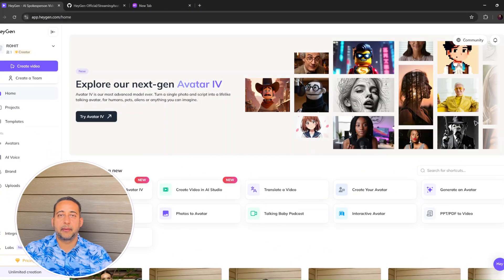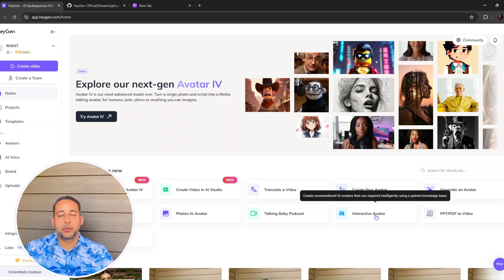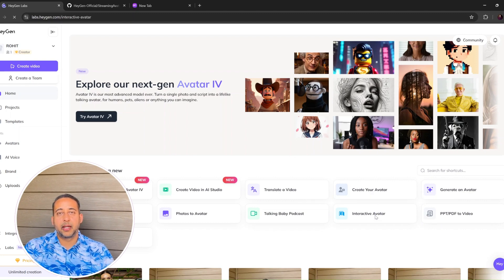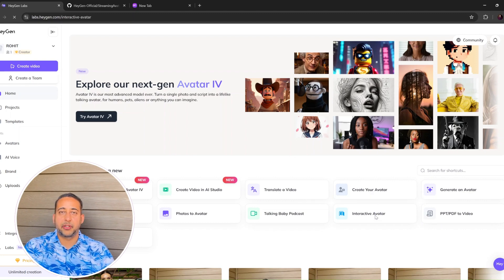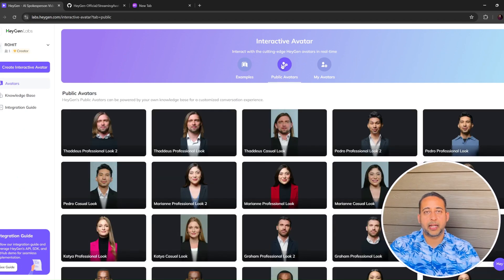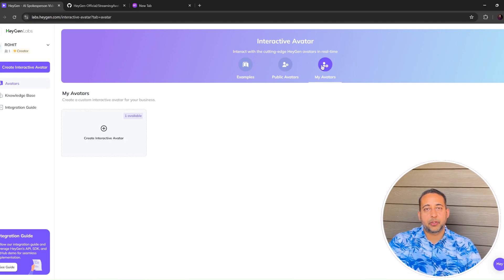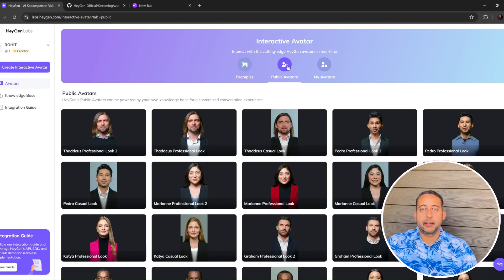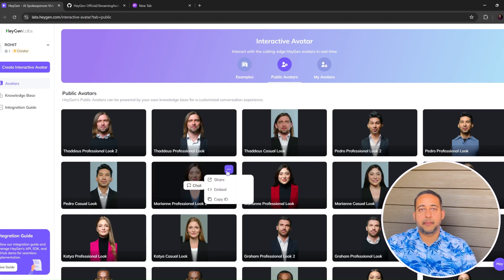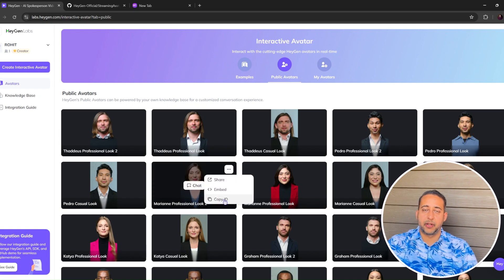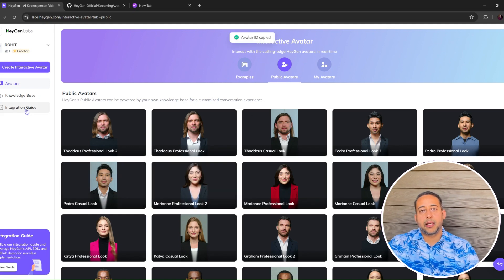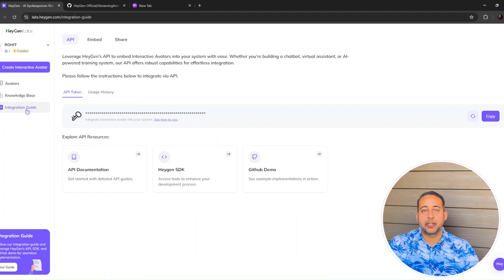Let me explain how I built it. Step 1: create a HeyGen account. Step 2: go to the interactive avatar section and choose a public avatar, or you can create your custom avatar. Step 3: copy the avatar ID. Step 4: copy your API token from the integration guide.